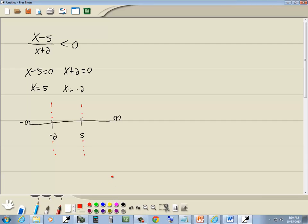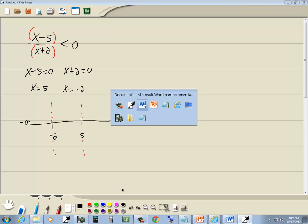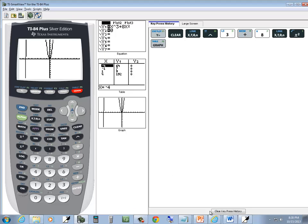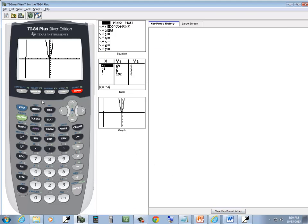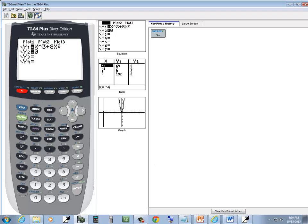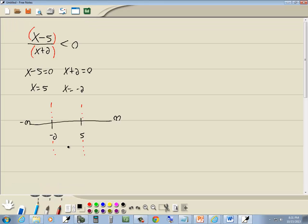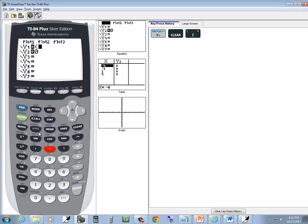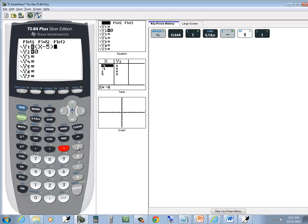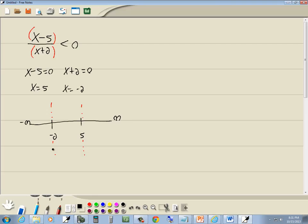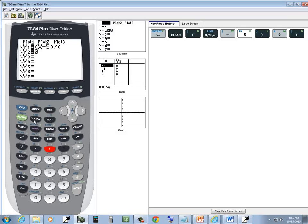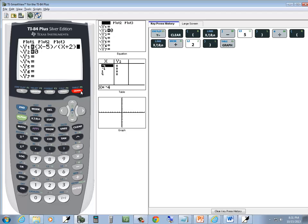Now we want to graph this. Now the key to graphing this is you put parentheses around the top, put parentheses around the bottom. Whenever you have more than a single number or a single variable on your top, your bottom, your fraction, you have to put parentheses around it. So we're going to just type in exactly as you see it. So press y equals, clear, beginning parentheses x minus 5 closing parentheses, divided by beginning parentheses x plus 2 closing parentheses, and then graph.